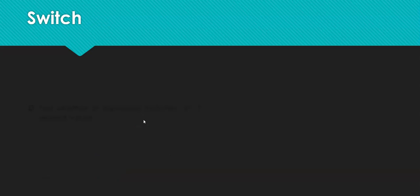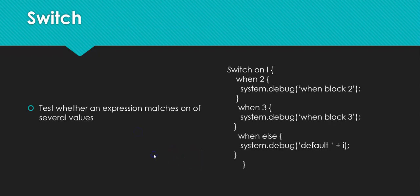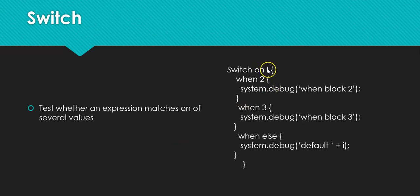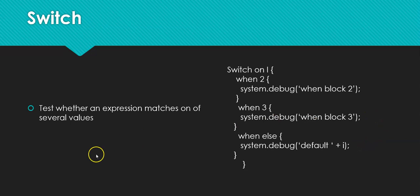A switch is another control flow statement, and it tests whether an expression matches on one of several values. So an example would be, let's say I have an integer, and then I've called that i. And when i is 2, then execute this. When i is 3, execute this. And then else, execute something else. So it's a little different use cases than your typical if-statement.